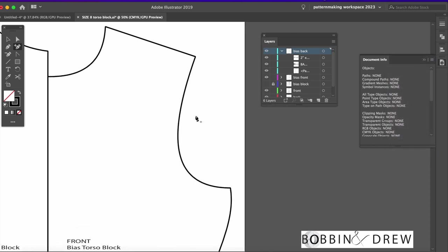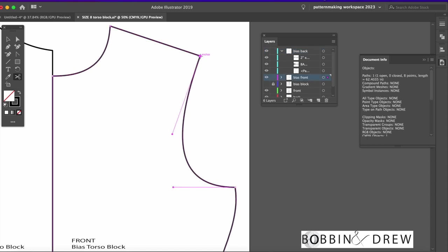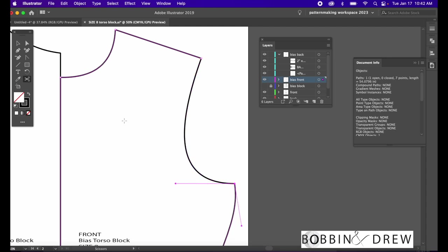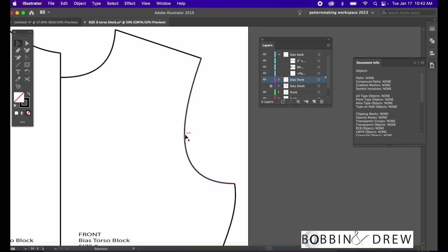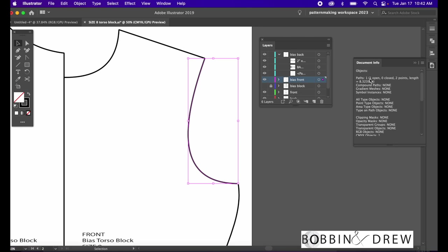If we're going to measure the arm side of the front, we just need to click on the scissors tool and click on the shoulder tip and the bottom of the armhole. Click on the armhole curve and now if we check the document info, it says here this front arm side measures 8.32 inches.